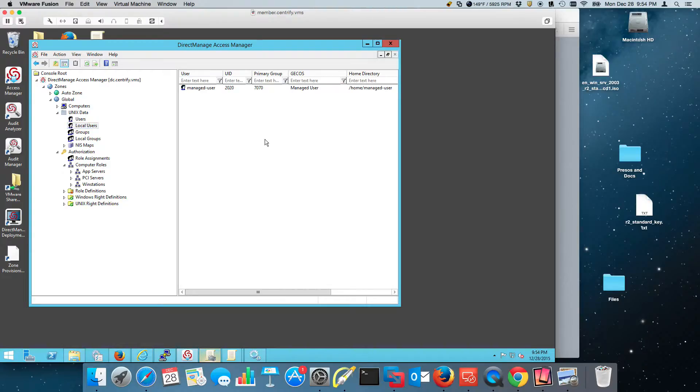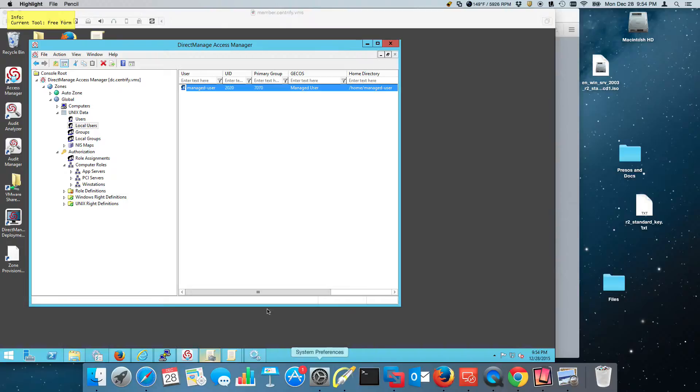And the capability is very simple. What you'll see is that under UNIX data now you have local users and local groups.